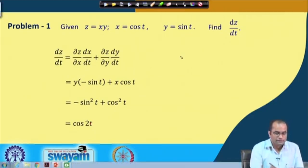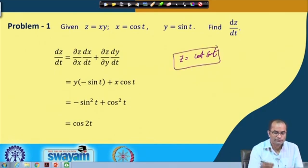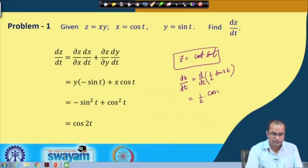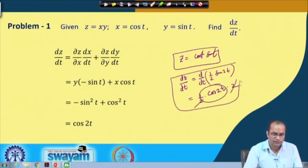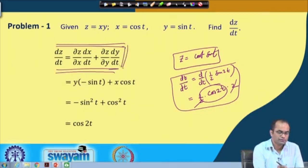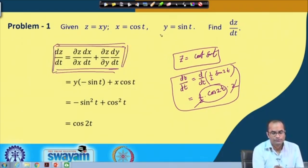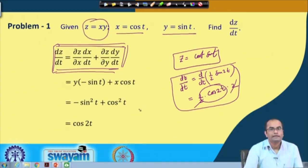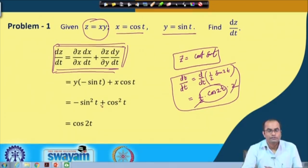Alternatively, substituting directly: z = cos t · sin t = ½ sin 2t, so dz/dt = ½ · 2 cos 2t = cos 2t. Both approaches agree. The composite differentiation formula allows us to get the derivative directly using partial derivatives without explicit substitution.